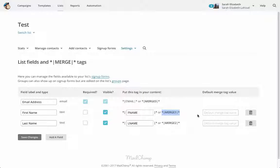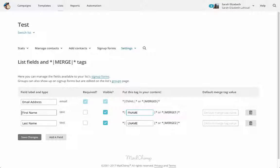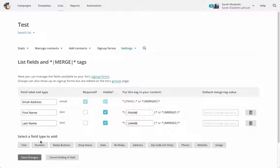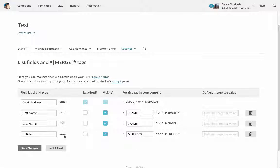Over here we have merge tags and a default merge tag value. If you've ever sent a campaign in MailChimp, you know that a merge tag is what you put in to call up this information. So if I sent out an email and wanted it to say 'Hi, First Name' — like 'Hi Sarah Elizabeth' — I would type 'hi' and then the merge tag, which looks like *|FNAME|*. When the email goes out it populates each individual's first name from the list. That's how you can customize your emails. We're going to do the same thing but add a new text field, and make it not visible.